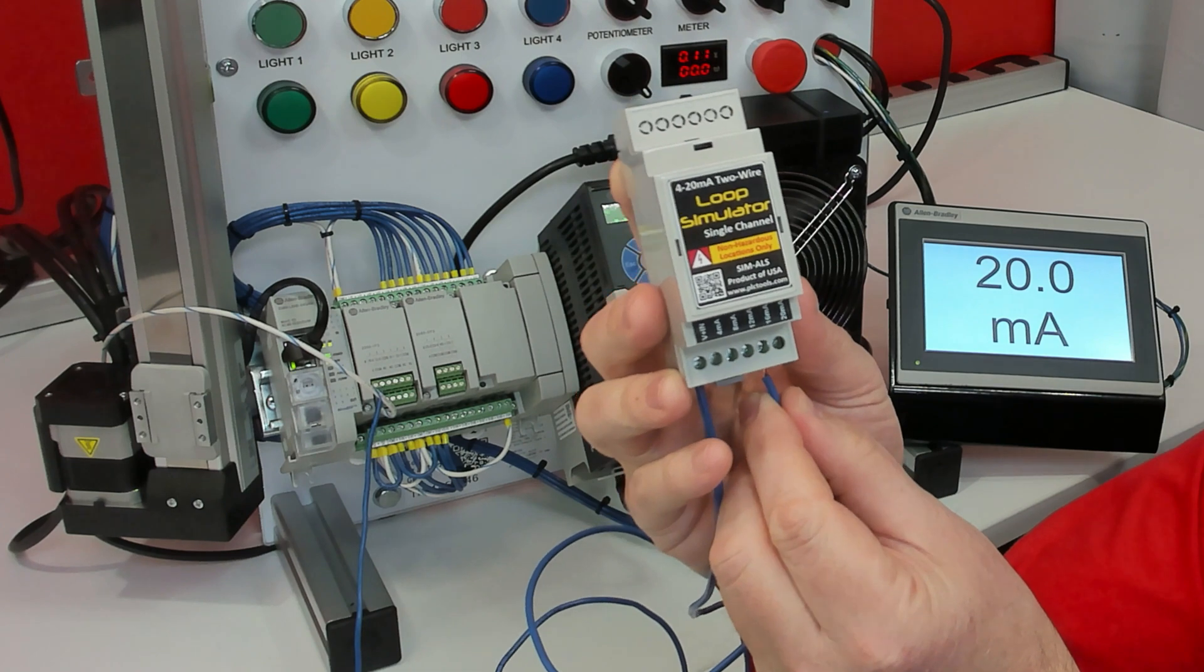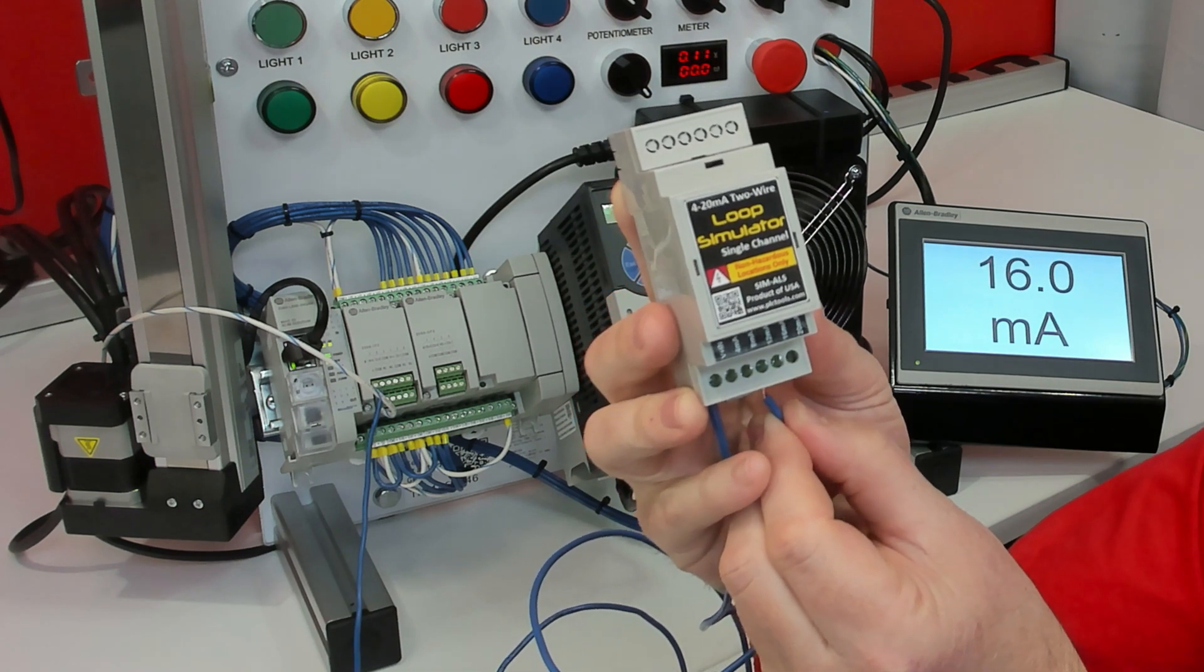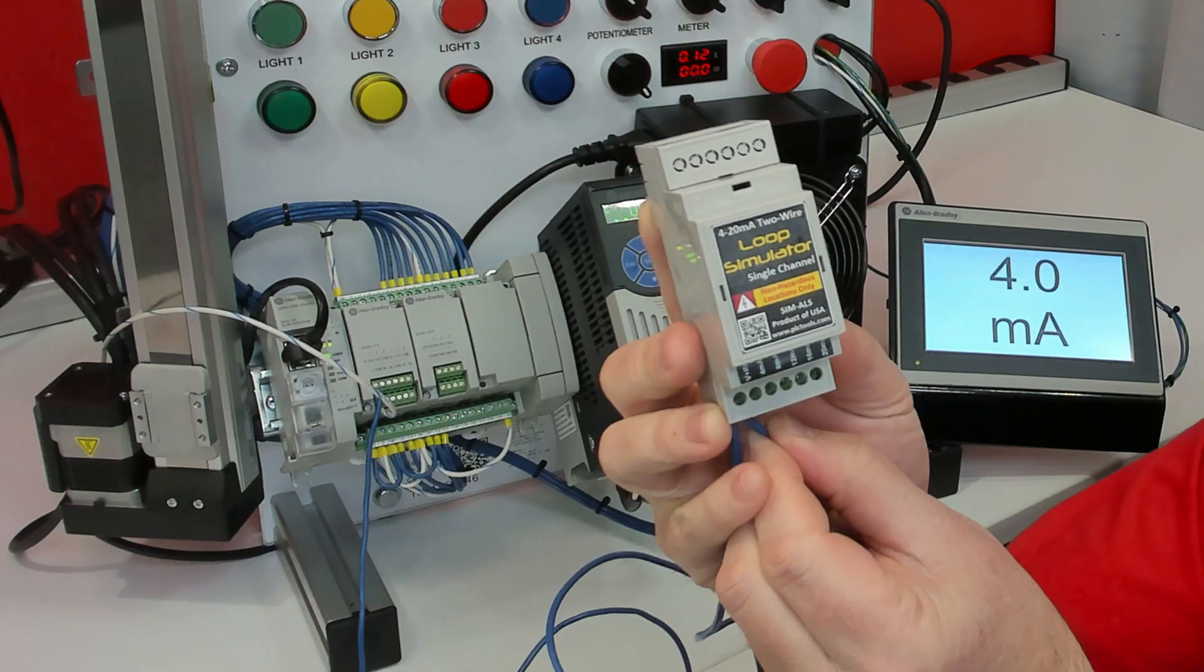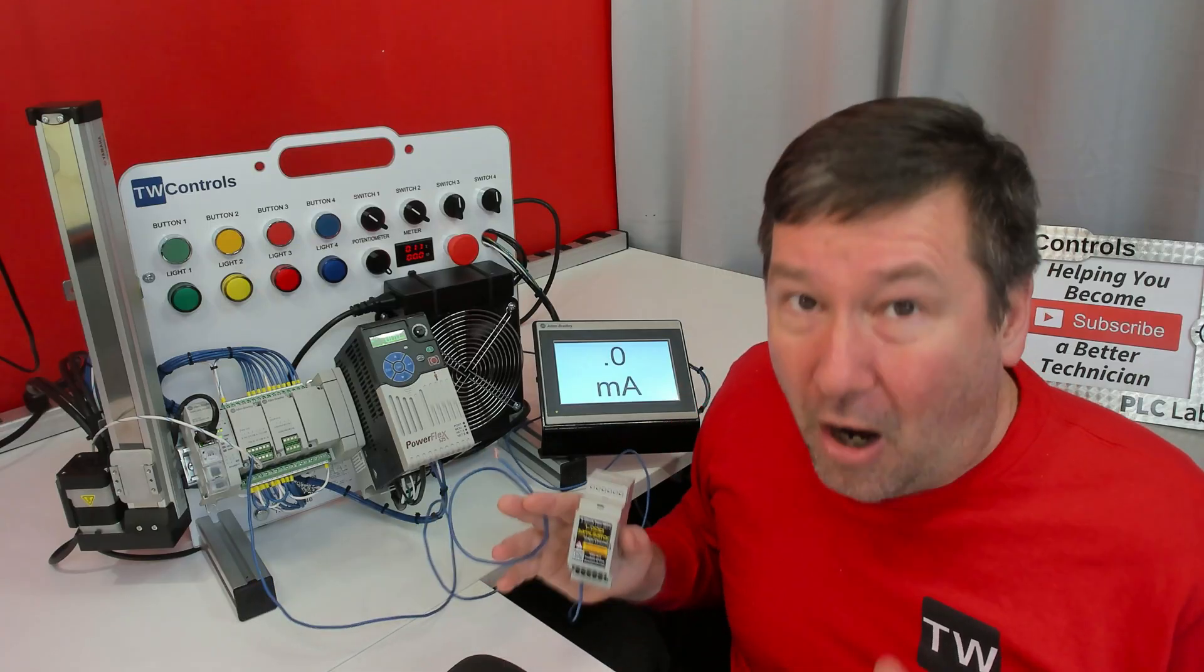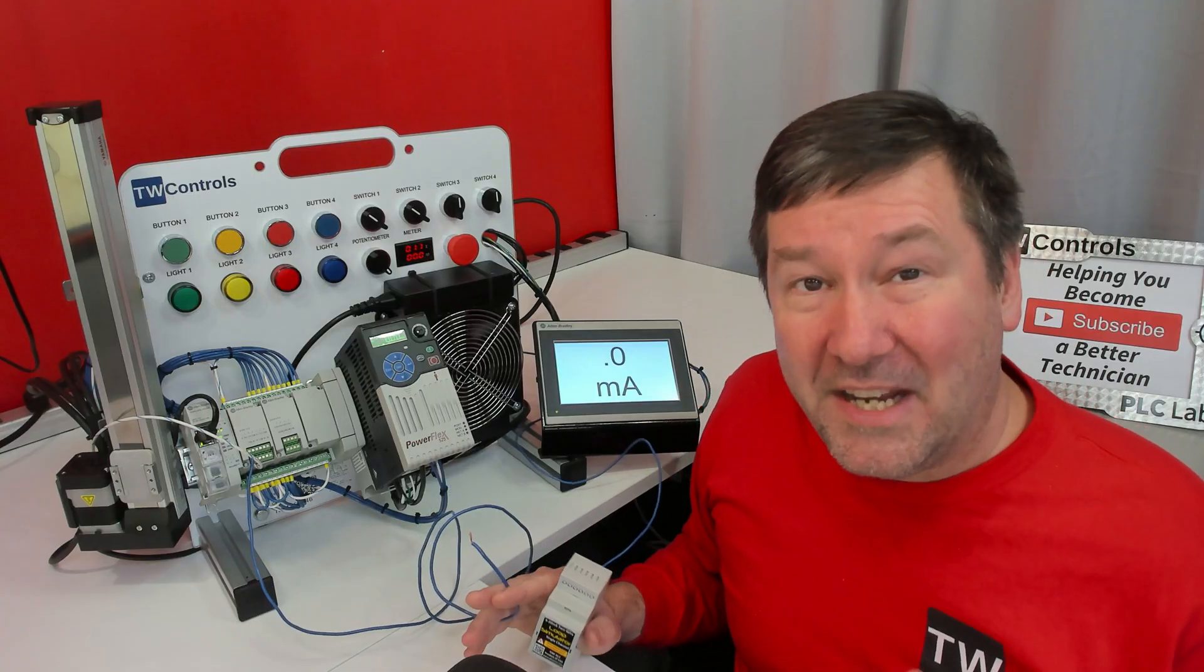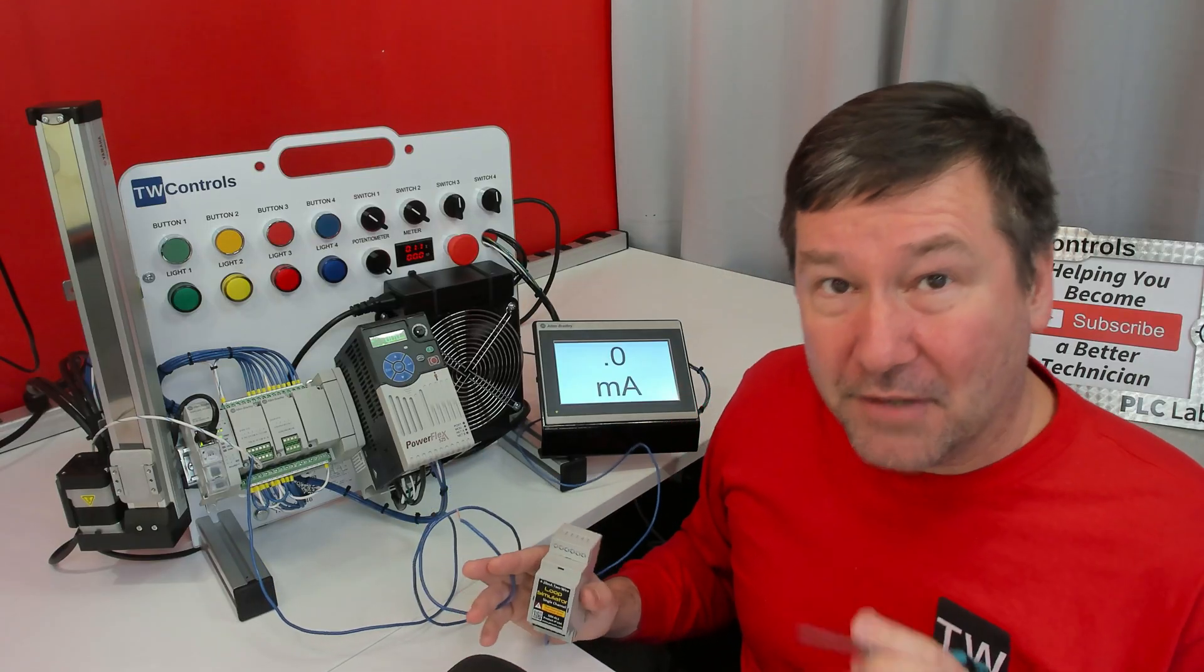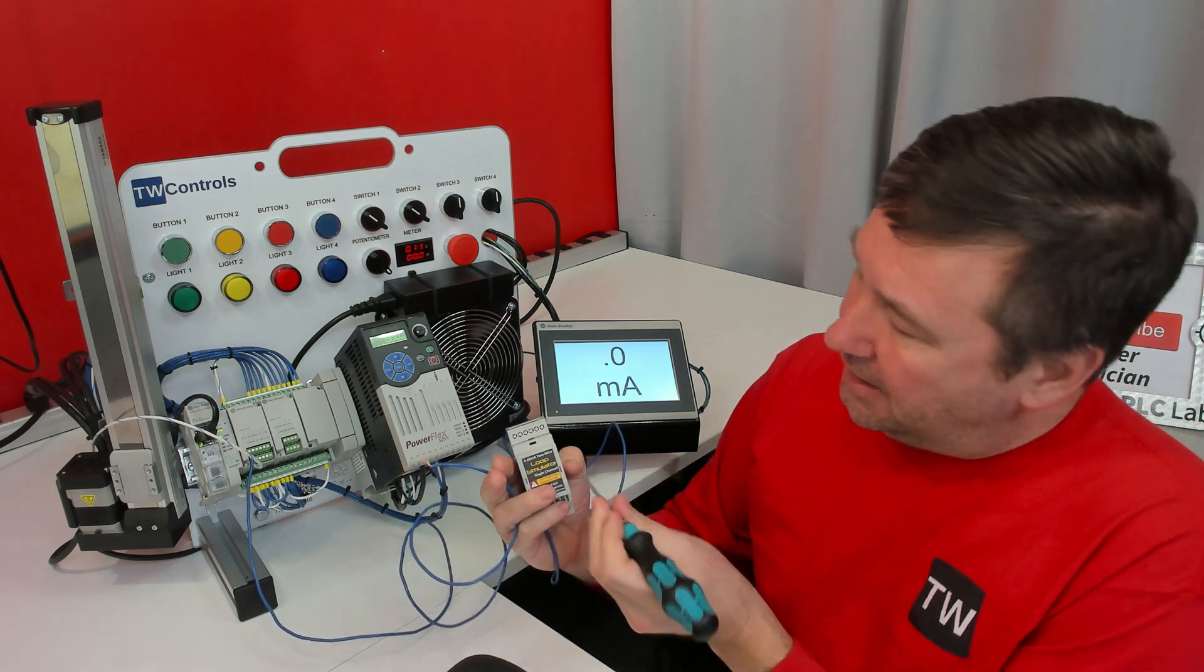We get 20 milliamp, 16, 12, 8, and 4. Now let's say one of those values were off. We can actually adjust the output for each individual one.